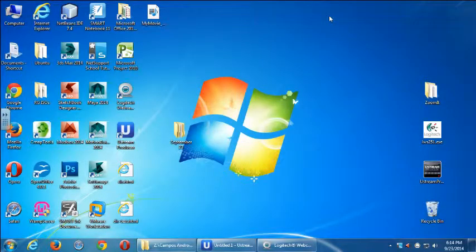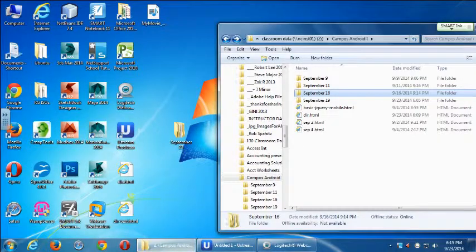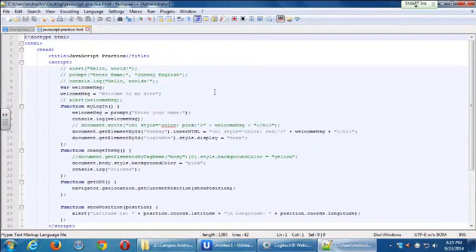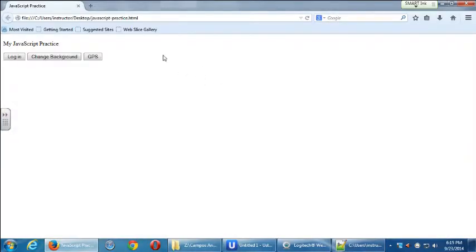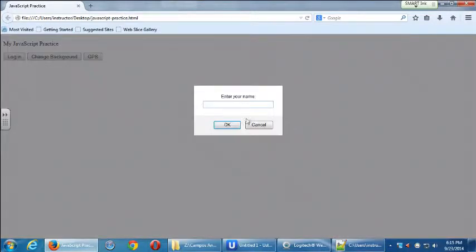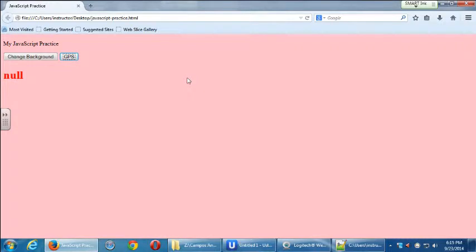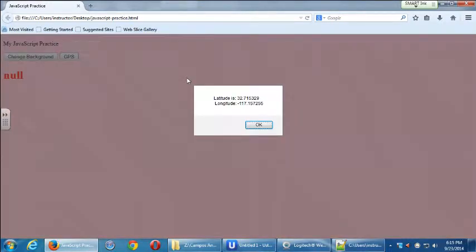We're going to continue using JavaScript this week. Last time we had our intro to JavaScript — variables, making an alert happen — and then we did geolocation. We looked up on w3schools.com how geolocation works and made something simple happen: a login prompt, changing background color via JavaScript, and GPS sharing that showed latitude and longitude.